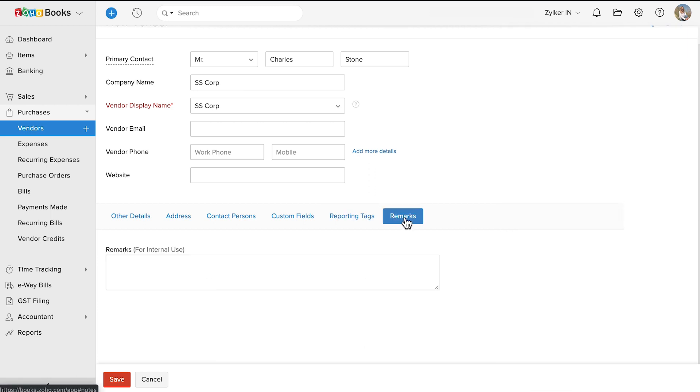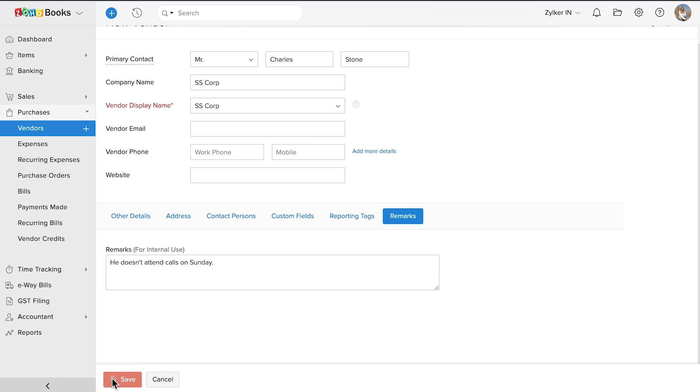In the remarks section, you can add any notes about your vendors for internal use. After you have entered all the necessary details, click save.